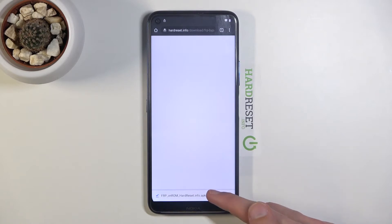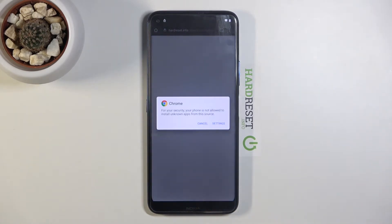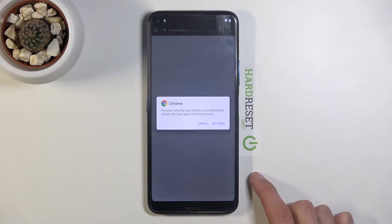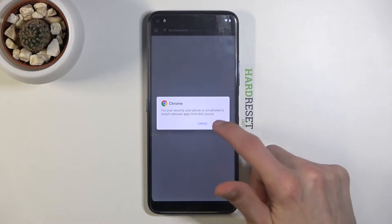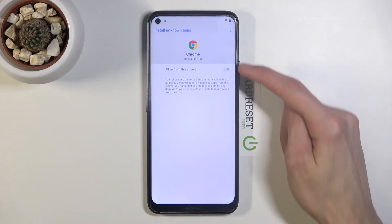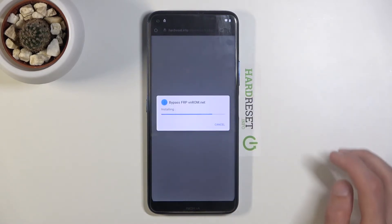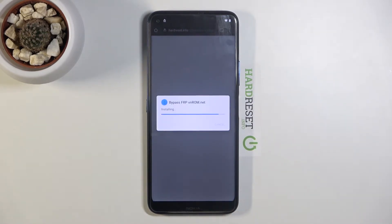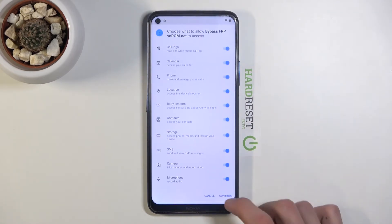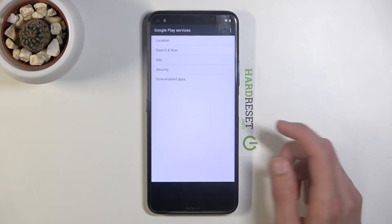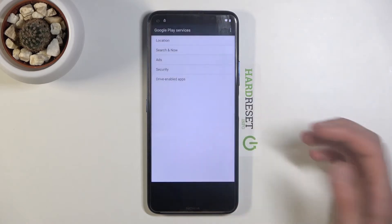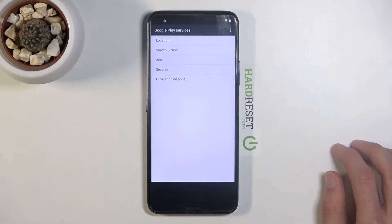Once it's done, tap 'Open'. Before we can install it we'll need to allow unknown sources, so tap 'Settings', enable 'Allow from this source', go back, then tap 'Install'. Once installed, open it up and just continue through the prompts. From here, close it — it will show a crash message a few times but that doesn't matter.